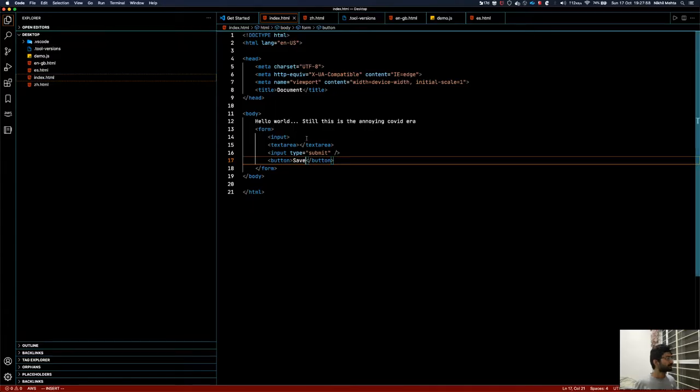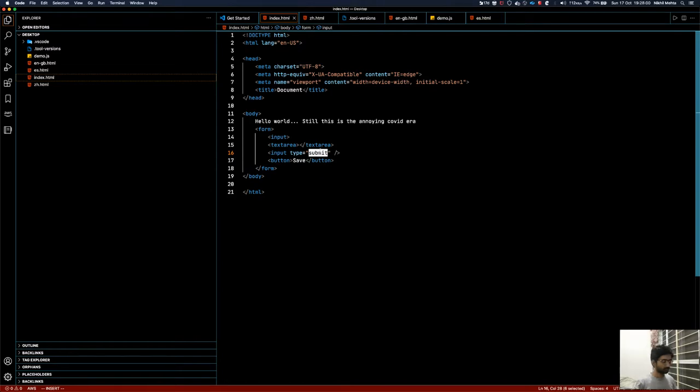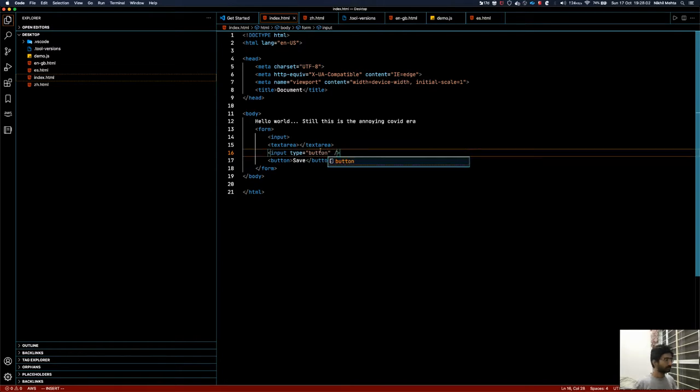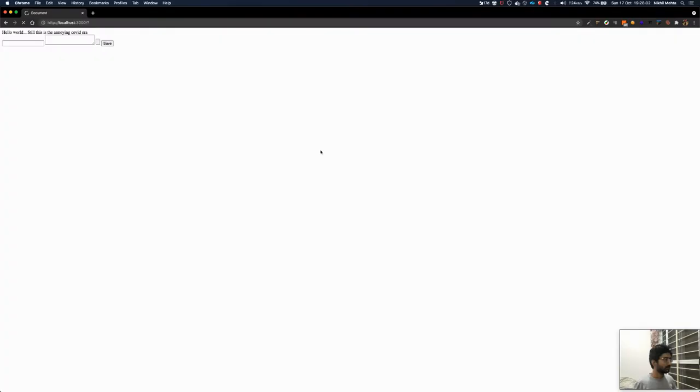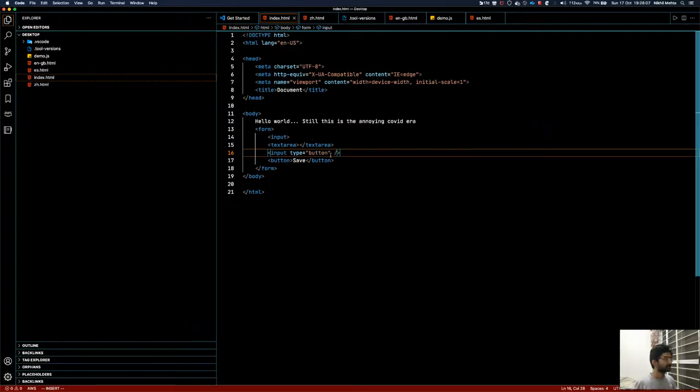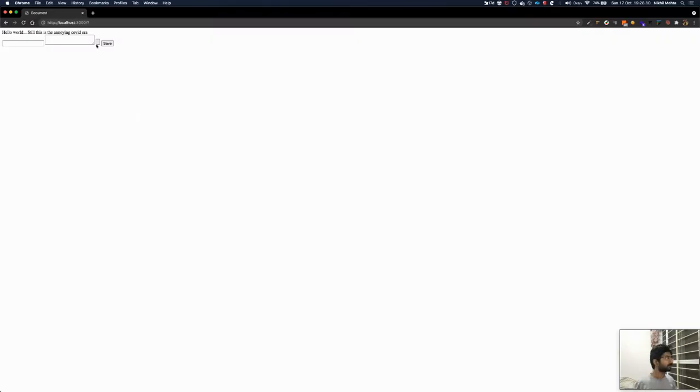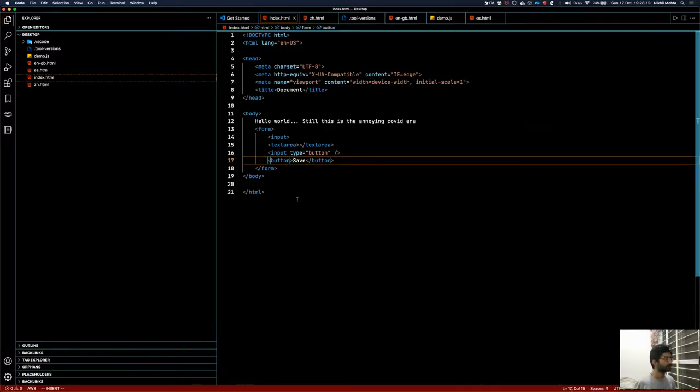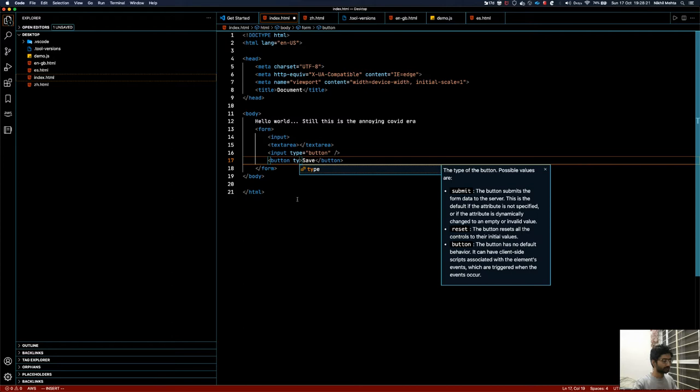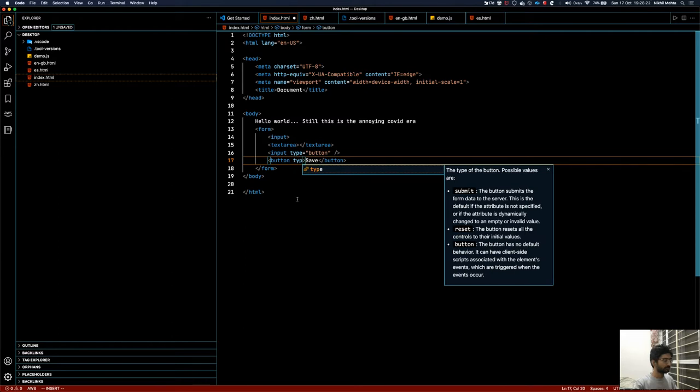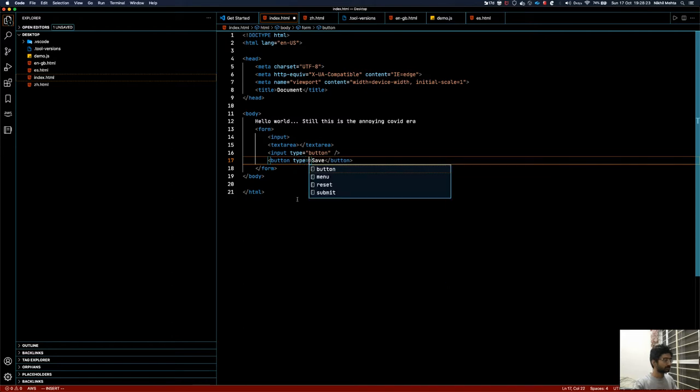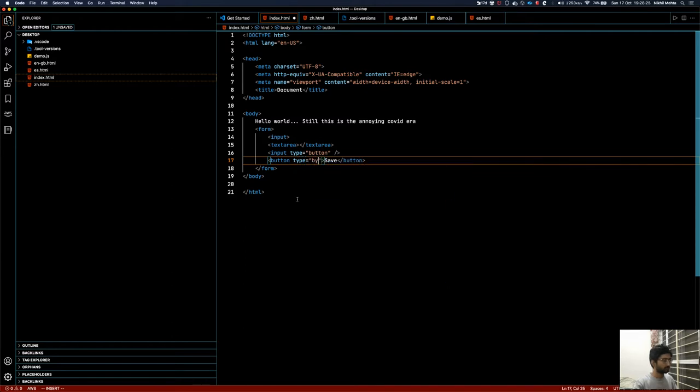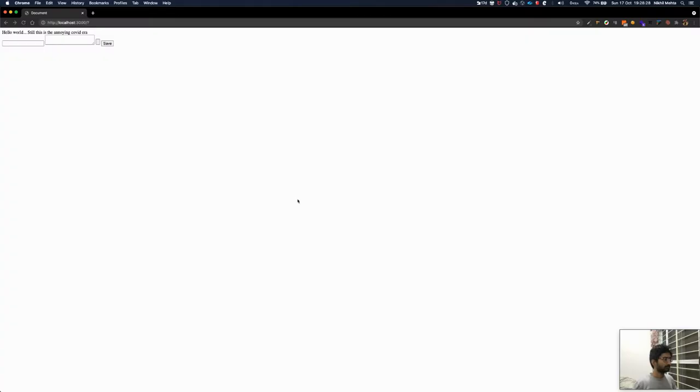I can say input type is equal to button and now it won't show any text. But it won't reload now. Even if I click on this it won't reload, but this will still reload. So how do we prevent reloading on the button? You can simply do type is equal to 'button'. Right, now this also won't reload.